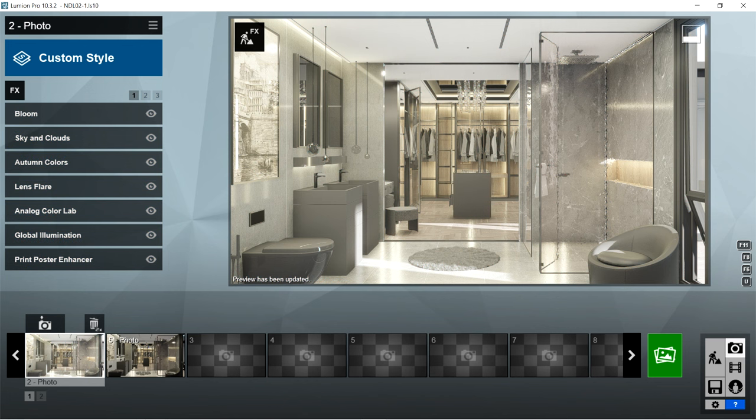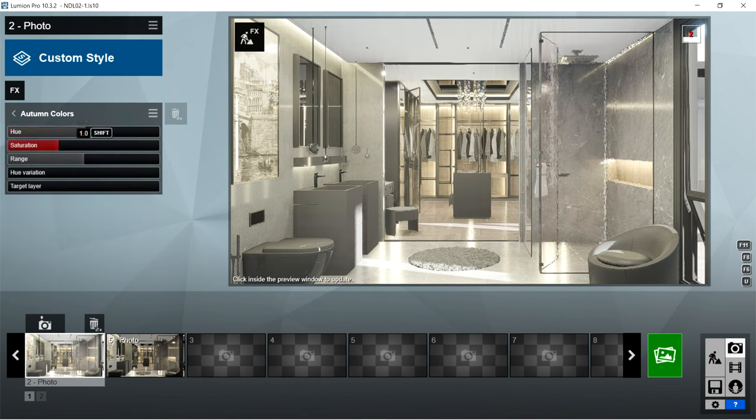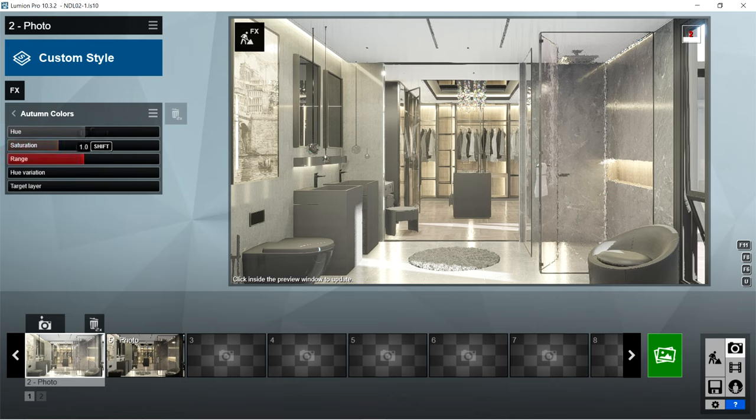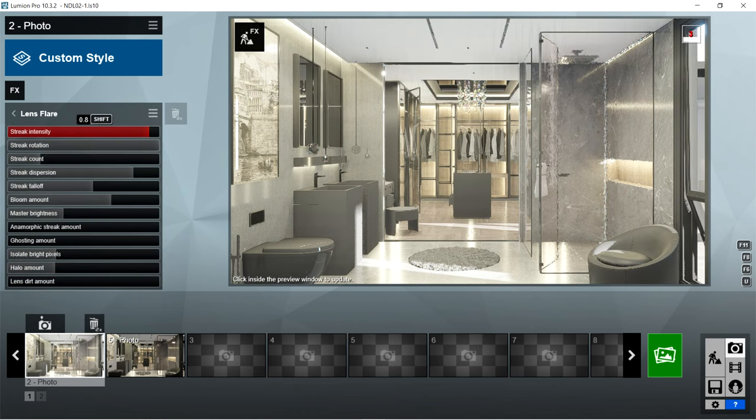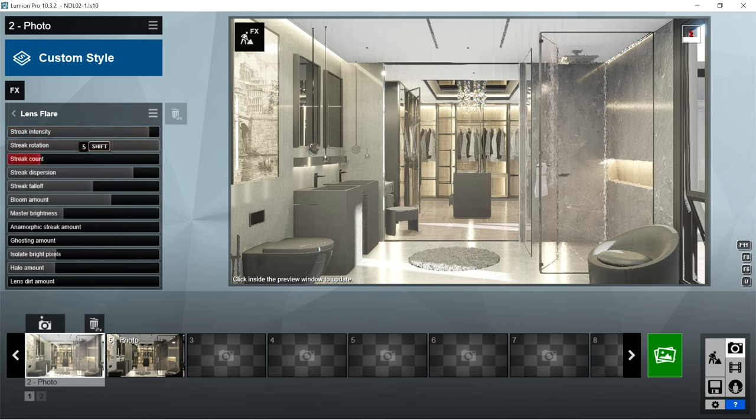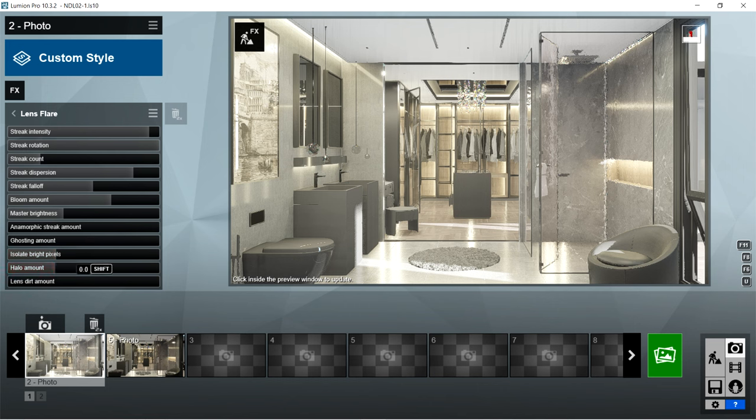After sky and clouds, I used the autumn colors effects. Hue is 0, saturation is 1, range is 1, hue variation is 0, and target layer is 1. After autumn colors, I used the lens flare effects. Streak intensity is 0.8, streak rotation is 1, streak count is 5, streak dispersion is 0.6, streak falloff is 1.7, bloom amount is 0.3, master brightness is 1.8, anamorphic streak amount is 0, ghosting amount is 0, isolate bright pixels is 0, halo amount is 0, and lens dirt amount is 0.